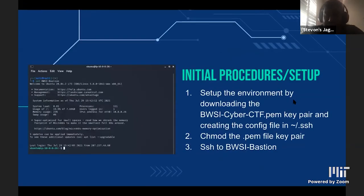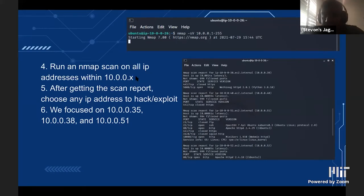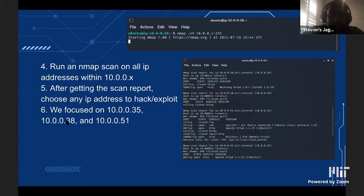The initial procedure to set up this CTF challenge was to first download the public key to allow us to connect to the bastion host. Once we changed the key's permissions and created a config file, we were able to access the host. Then we ran an nmap scan. NMAP scans all IP addresses in a given range — we gave it 10.0.0.0 to 255 — and outputs all the open ports and services running on those IP addresses. We focused on 10.0.0.35, 38, and 51.